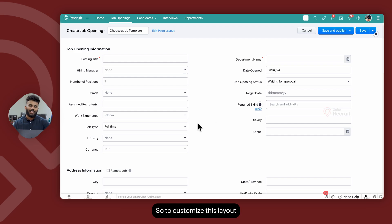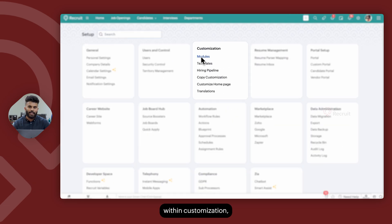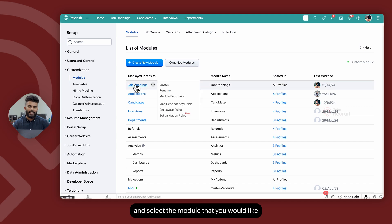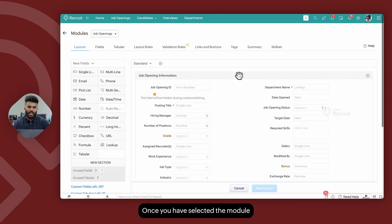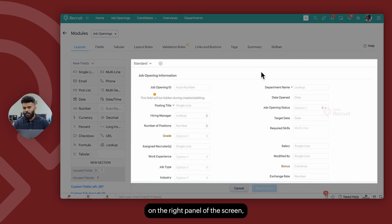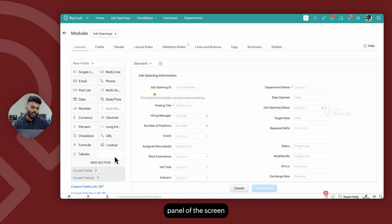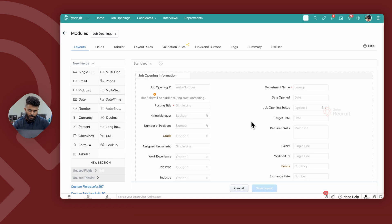To customize this layout for each and every module, you can navigate to Setup on the right top corner, select Modules within Customization, and then go ahead and select the module that you would like to customize. Once you've selected the module, on the right panel of the screen you can see the back-end layout of the module, and on the left panel you can see the different types of fields that you can potentially place.